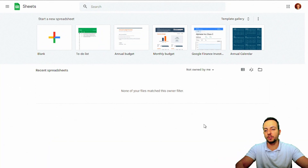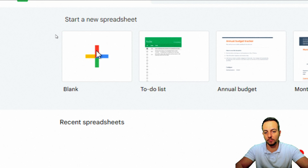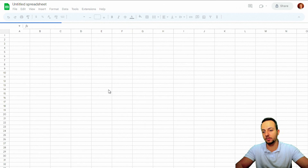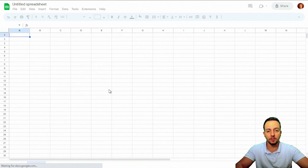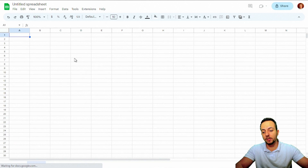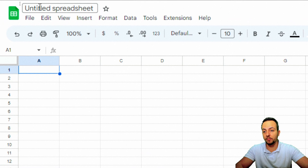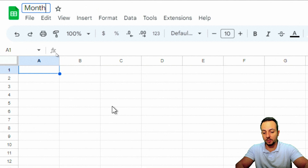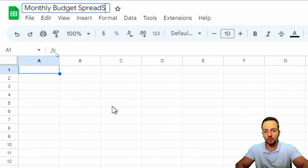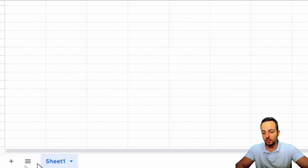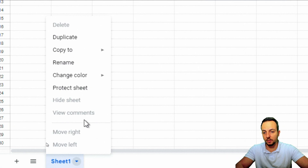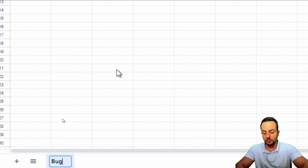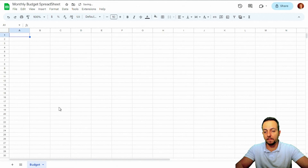The first step is to open Google Sheets and click 'Start new spreadsheet — blank.' Take a moment for the screen to load. Then I'm going to rename the spreadsheet — I'll use 'Monthly Budget Spreadsheet.' I'll also right-click the tab and rename it to 'Budget.'